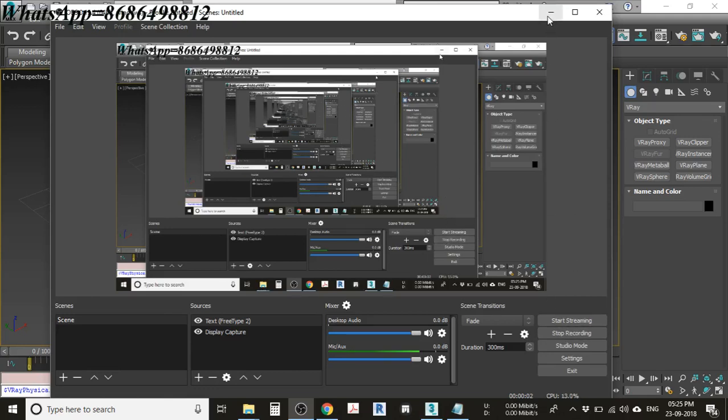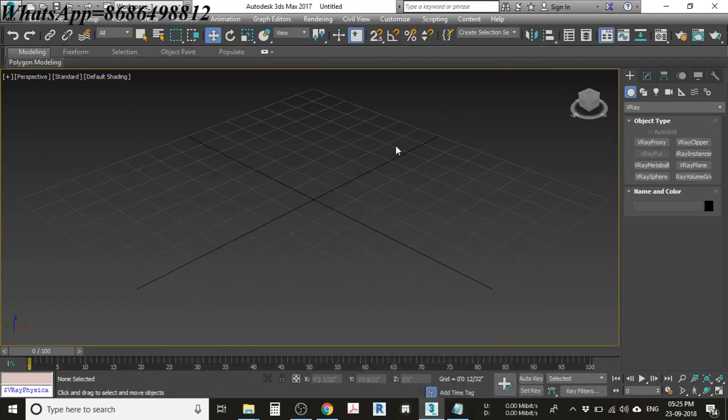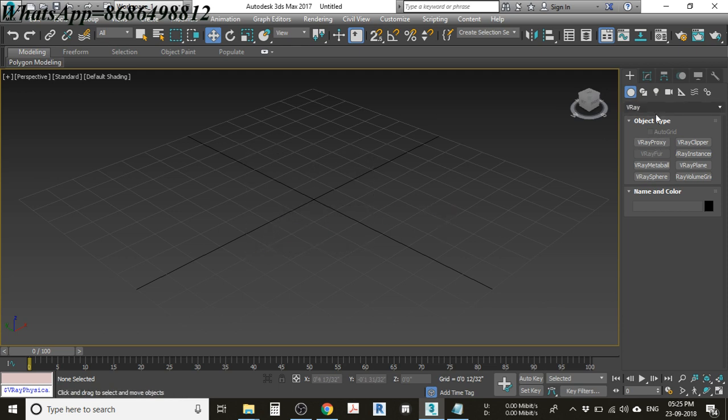Bismillahirrahmanirrahim. May peace and blessings of Allah be upon you. Today we are going to learn V-Ray HDRI in 3ds Max. So let's begin.